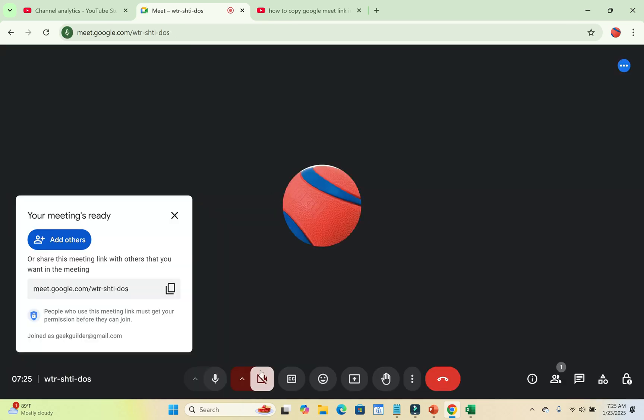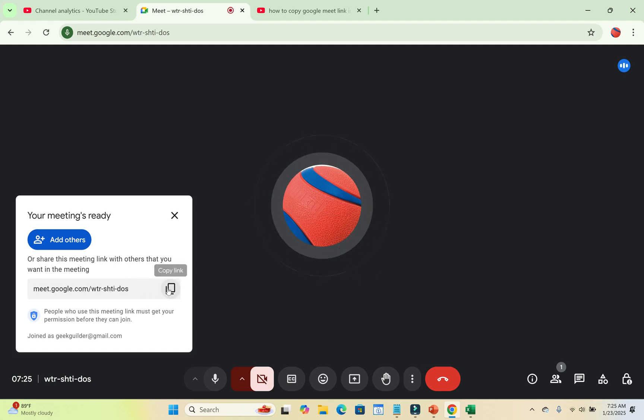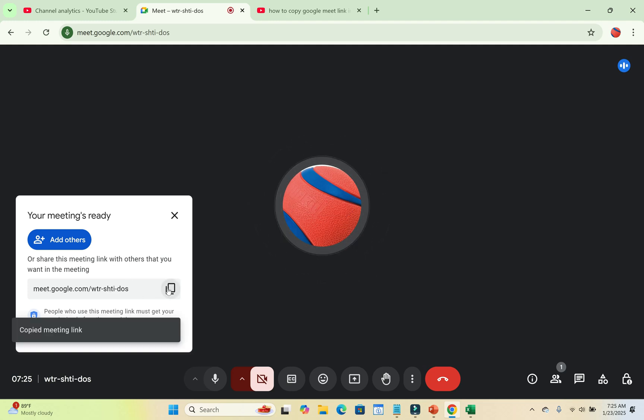So when it finishes loading, as you can see right here, here is the Google Meet link which you can just click right here and copy immediately after it has been loaded. You can send it to anyone.